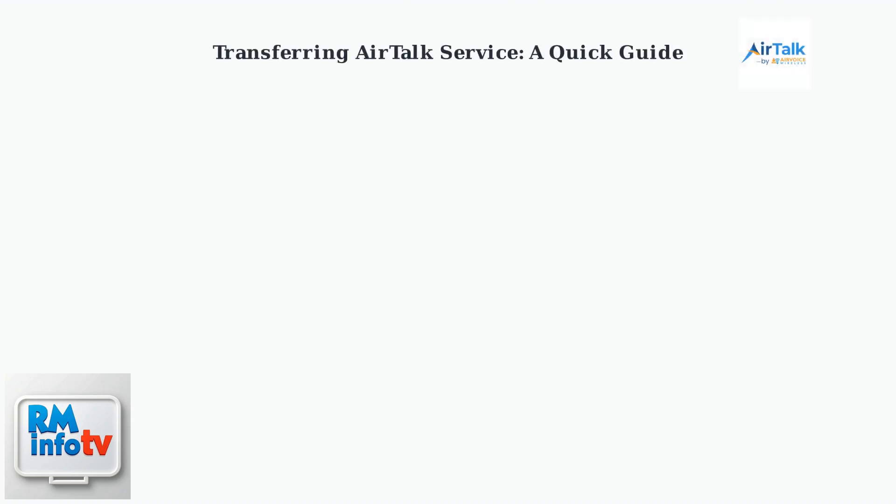Want to move your Airtalk wireless service to a new phone? Here's the deal. Airtalk lets you use your own unlocked phone.